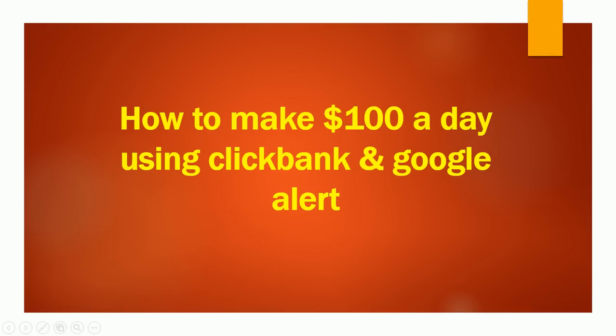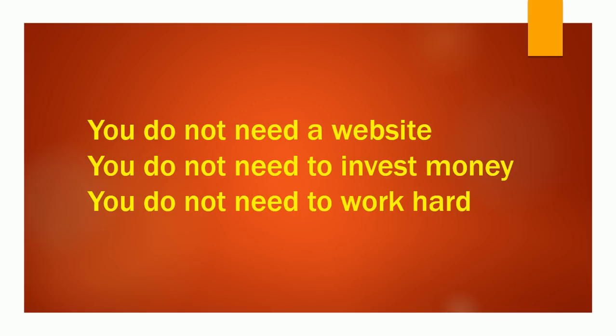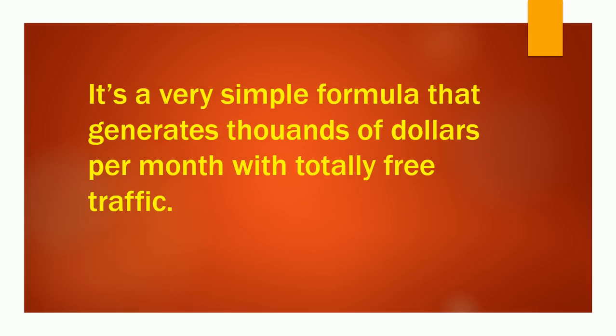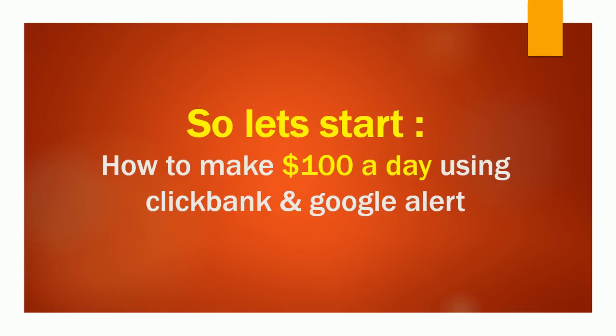Hey guys, how are you? Today I'll show you a new secret formula: how to make $100 per day using ClickBank and Google Alert method. In this method you don't need a website, you don't need to invest money, you don't need to work hard. It's a very simple formula that generates thousands of dollars per month with totally free traffic.